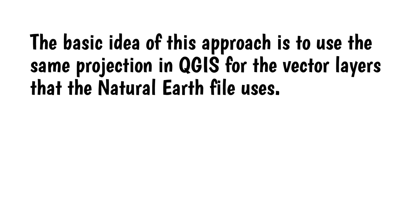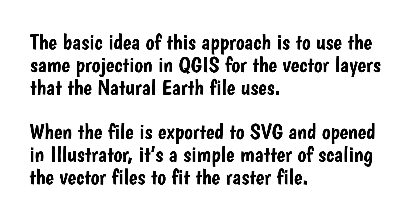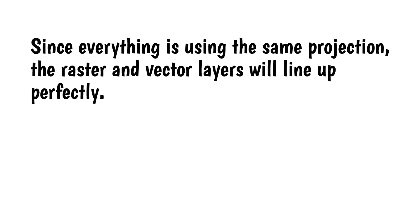The basic idea of this approach is to use the same projection in QGIS for the vector layers that the natural earth file uses. When the file is exported to SVG and opened in Illustrator, it's a simple matter of scaling the vector files to fit the raster file. Since everything is using the same projection, the raster and vector files will line up perfectly.